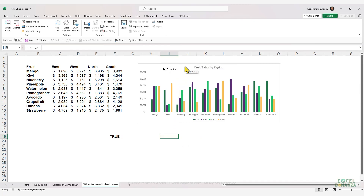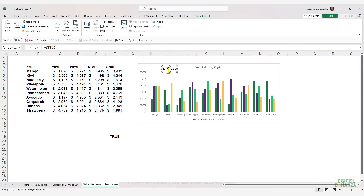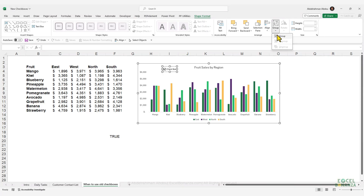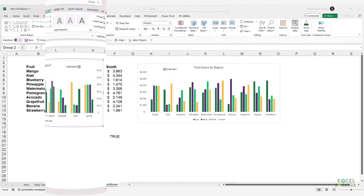The old checkbox is treated like an object — you can align it with other objects and group it with other objects, such as a chart, by going to Shape Format and then Group. That's where the old Excel checkbox shines and might be more useful for you.